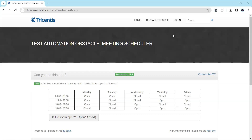Continuing with our topic on test automation obstacles, let's look at our next obstacle which is called the meeting scheduler. This is a dynamic or static table which has a calendar-like structure with some timings, the days, and the status of the meeting room.